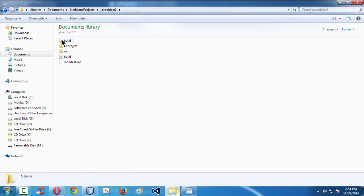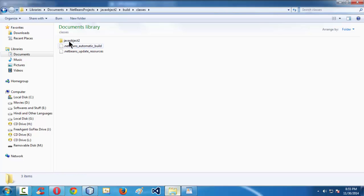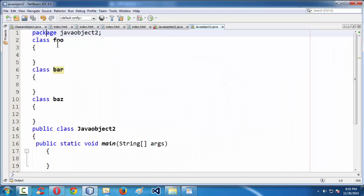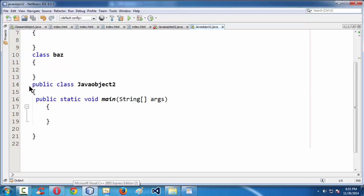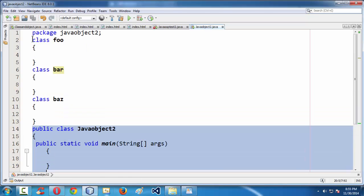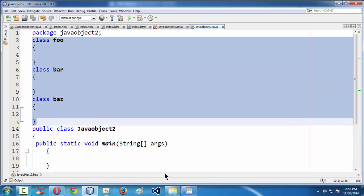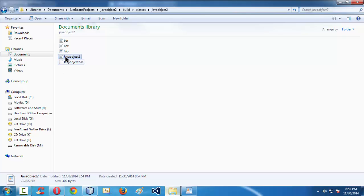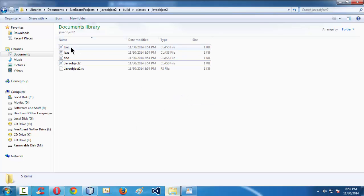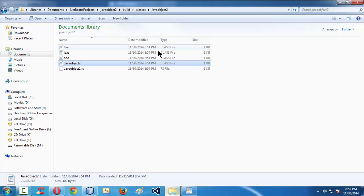This build folder got added, and there you have the classes files. Total we have four classes in our .java file: the first class is the main class where the main method sits, which is JavaObject2, and then the three classes we created simultaneously. For all those classes in our .java file, there are four different .class files created for us in the background.